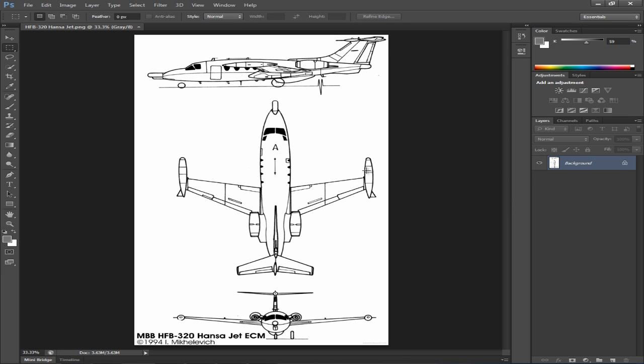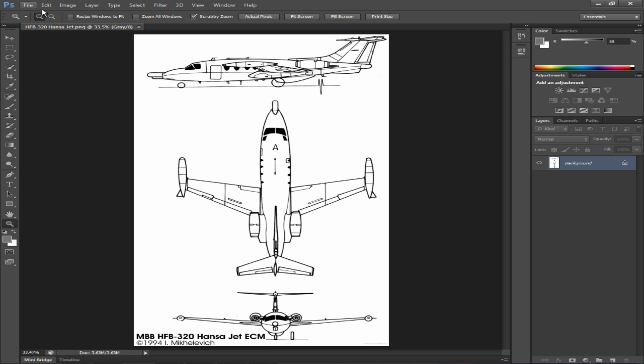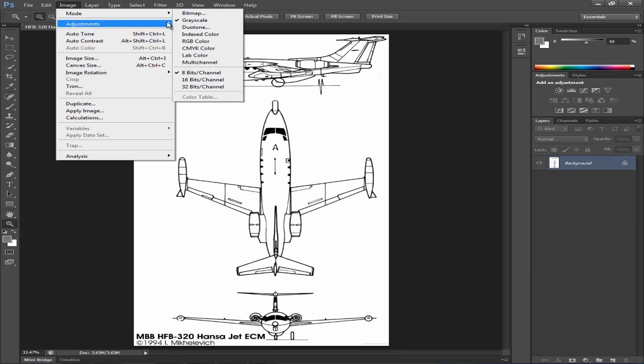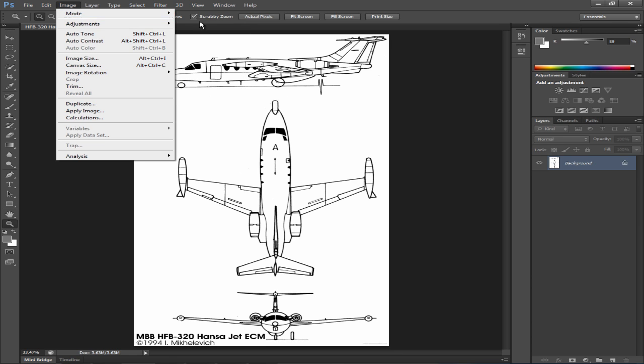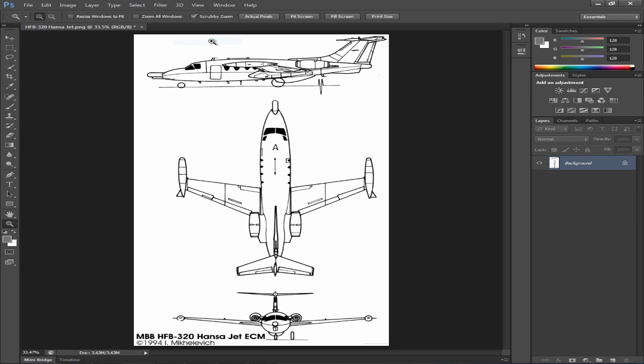Alright so let's open up our blueprints. You can get blueprints from theblueprints.com - I'll provide a link for you guys. Once you have found your blueprints, make sure the dimensions are nice and big. You want to go to image mode and make sure it's set to RGB color.